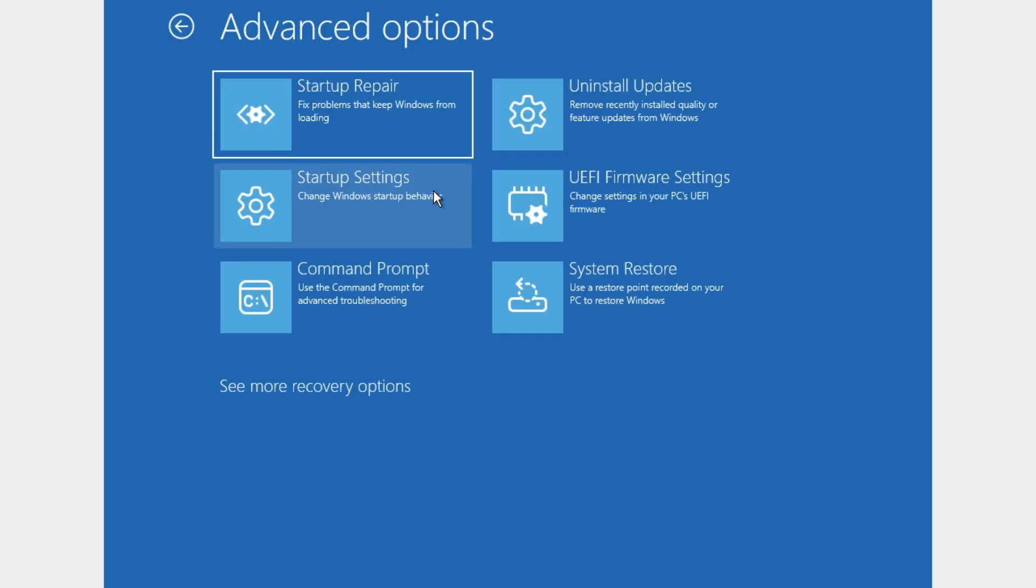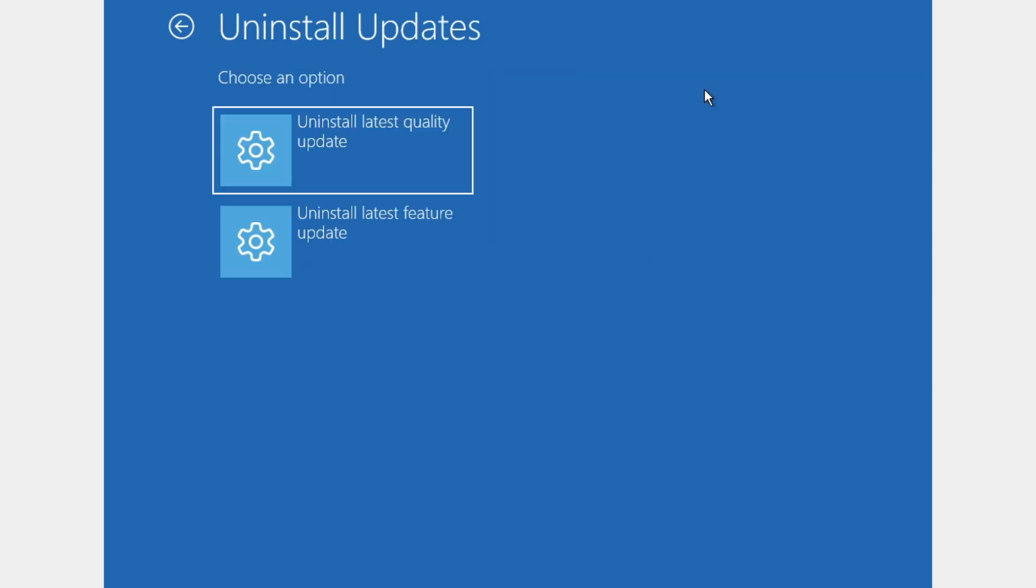Go to advanced options again. Now if you recently updated your Windows PC, you can click on uninstall updates because maybe an update has caused this problem.